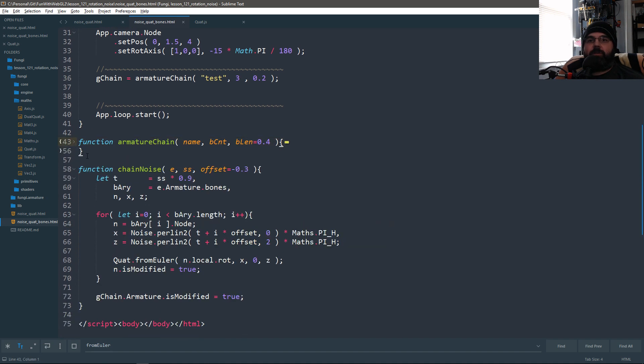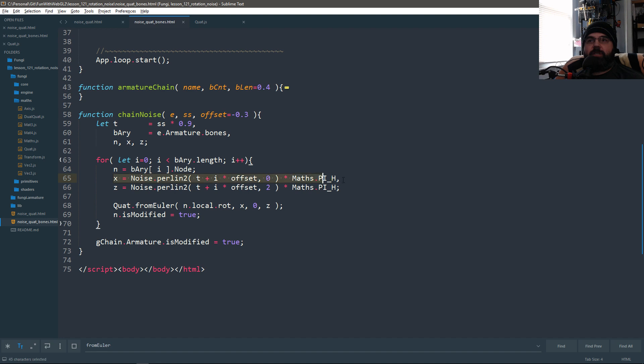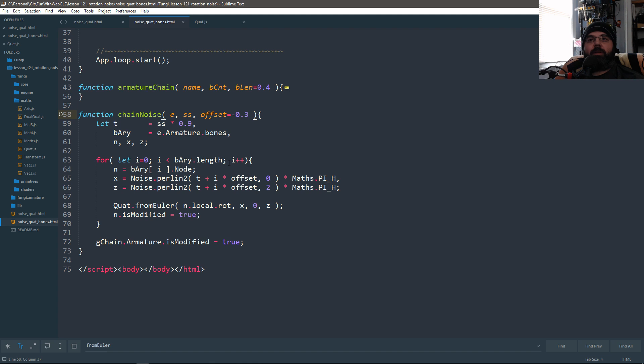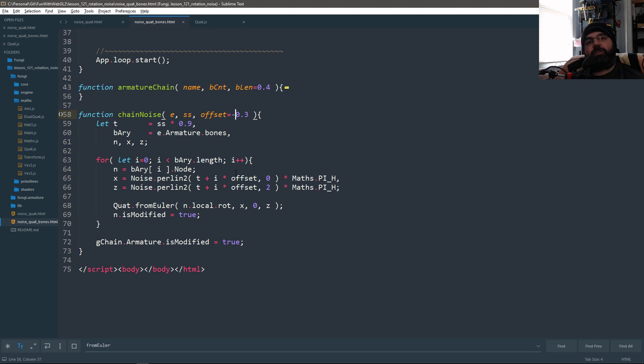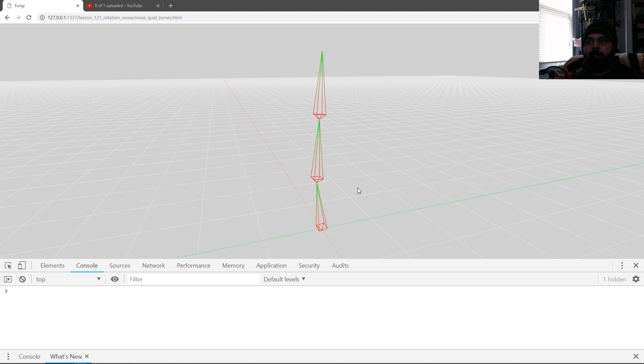Then I have something called chain noise, which all it does is creates noise down the chain. So for every one, there's like an offset. And the offset is different. So the first bone is at zero. At one, it becomes negative three. So every bone after the first bone is kind of like the history of the Perlin noise. It's what's previously done on Perlin noise.